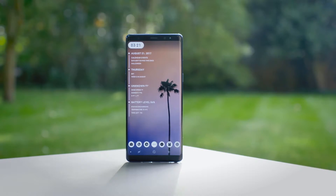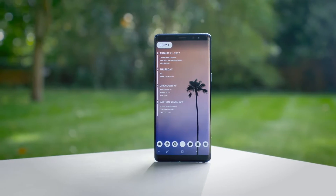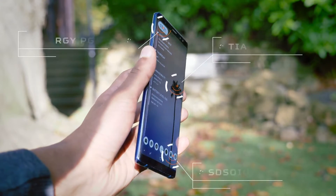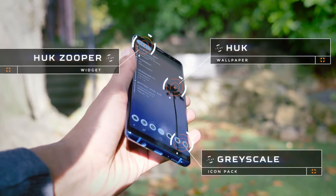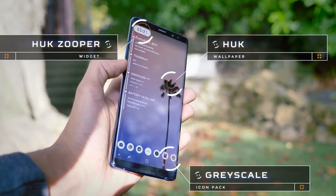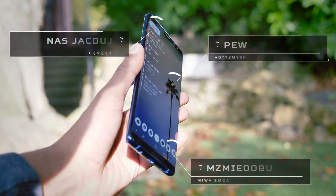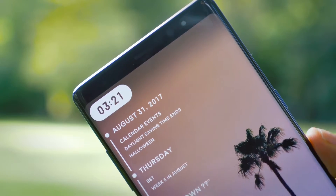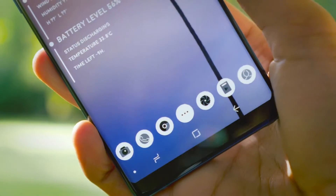Setup number 3 tries to create quite a flat atmosphere — something that would fit right at home in Google's own ecosystem with a bit of a twist. For this we're using the Grayscale Icon Pack, Huck Zupa Widget, and a wallpaper from the Huck Pack. You'll notice it flows — the curved and flat nature at the very top of the page is mimicked right at the bottom with those icons.